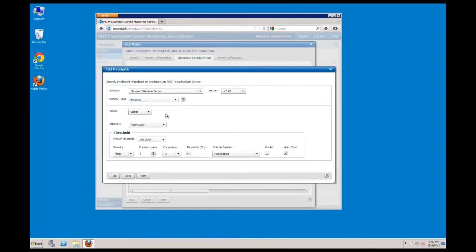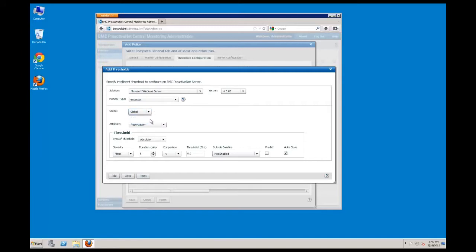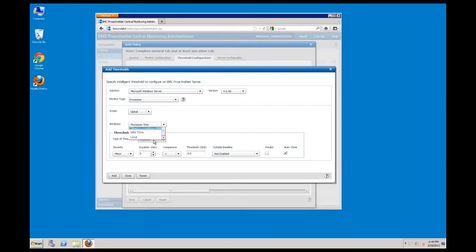You'll have to define the scope of the threshold that you are creating. It can be either global and apply to all monitor instances, or instance, which means you'll have to specify an instance name or match a particular device. In this example, we'll use global. Next, we'll have to pick a specific attribute. In this case, we'll create a threshold for the processor time attribute. We'll have three types of thresholds to choose from: absolute, signature, and abnormality. Absolute is equivalent to a hard threshold. Signature utilizes baselines, and abnormality will create informational events. In this case, we'll create absolute.